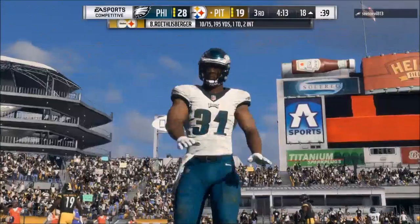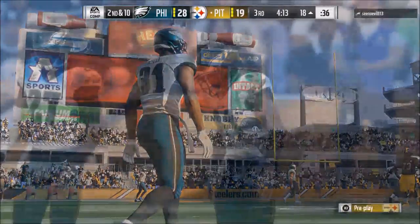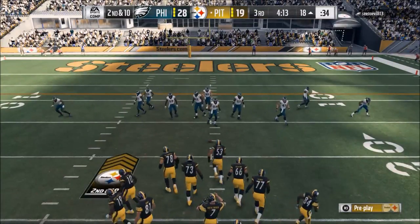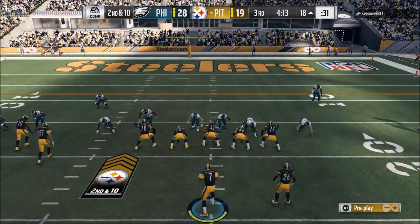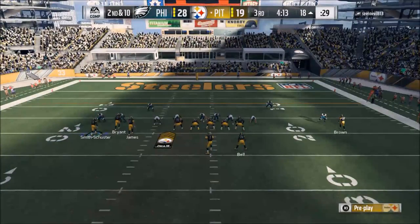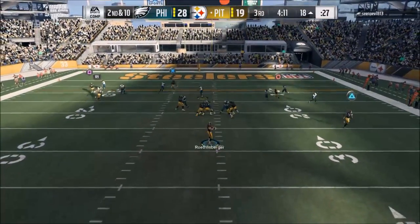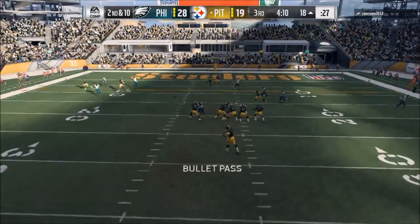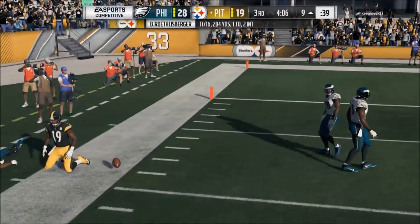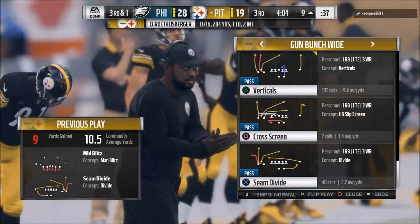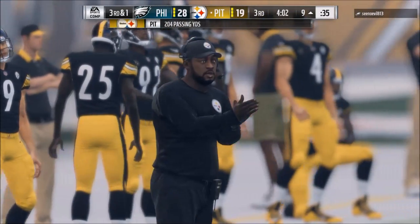You get a sense as the game goes on as to what they're probably going to do. Like you get a feel — on this down they're probably going cover two man, on this down probably cover zero, on this down cover two. You pick up their tendencies. But against a good defensive play caller, sometimes tendencies aren't enough — you need this post-snap reading.